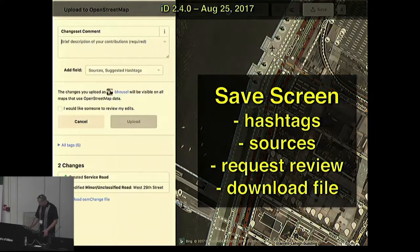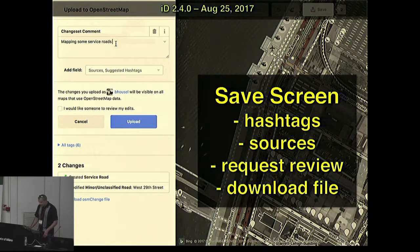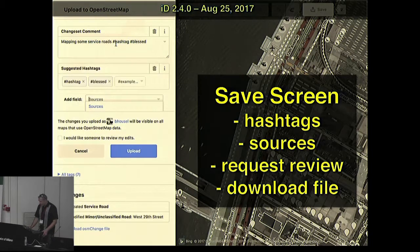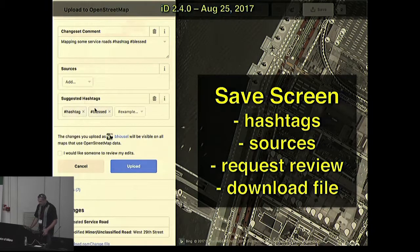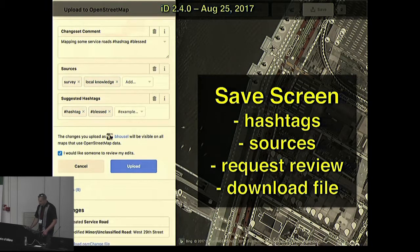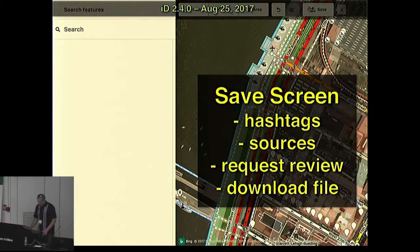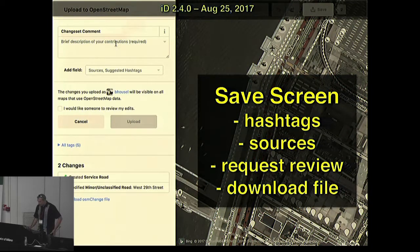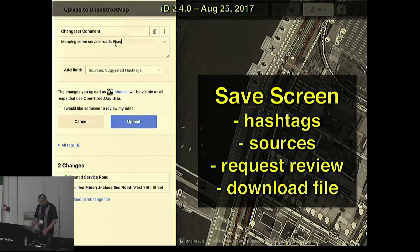Moving on to version 2.4 released in August, we added some things to the save screen. We extract hashtags from the comment and put them in their own changeset tag. This could eventually let people perform better analysis of changesets and lead to less noisy comments. Also new on this screen: the review request checkbox for users who are unsure of their work and want feedback. These get highlighted in tools like OSM-CHA and Pascal Neis's tools, and we'd love to see more experienced users step in to review new users' work.